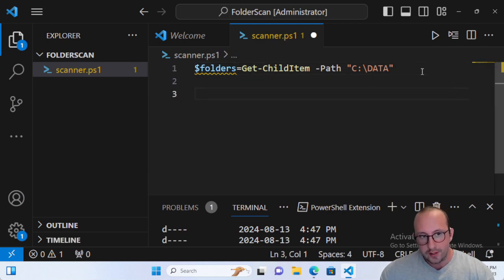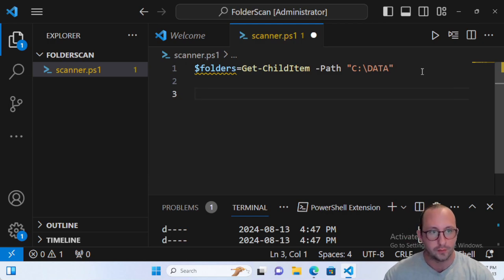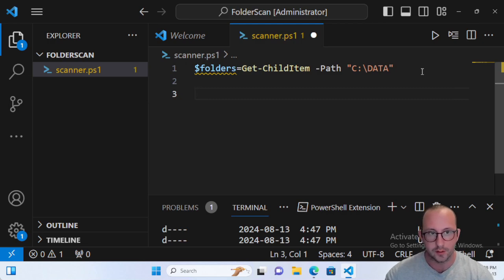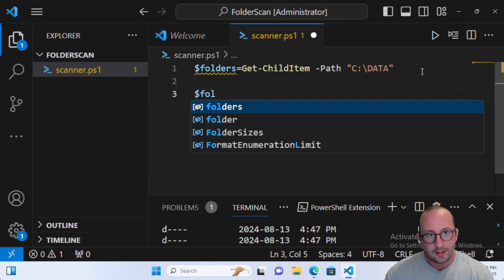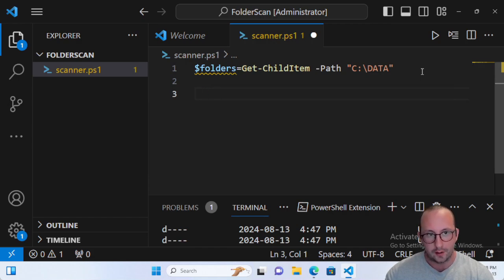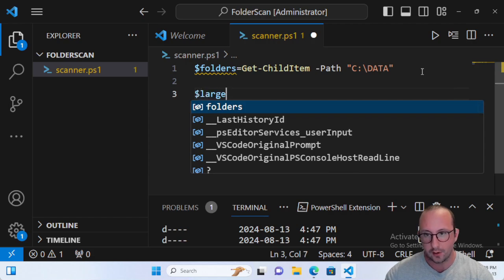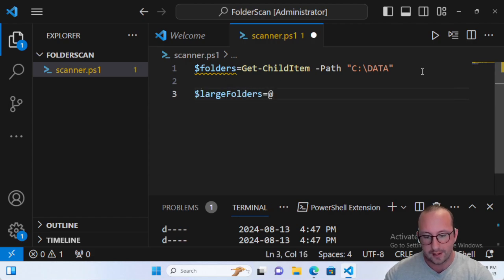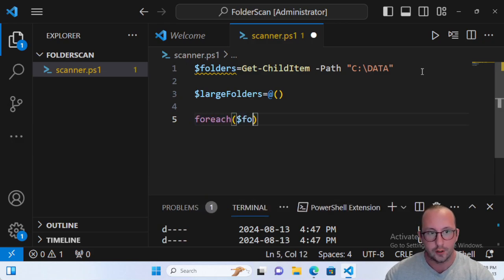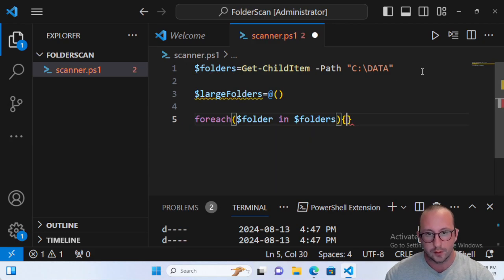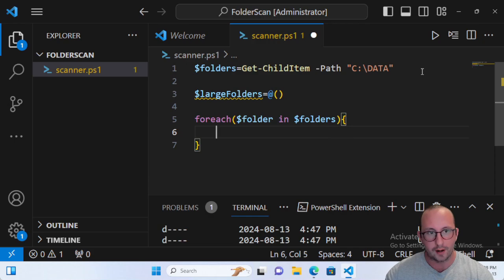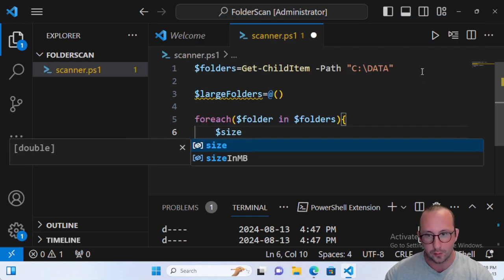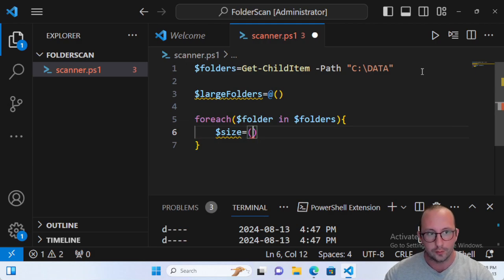We're going to do this in two versions — both will be in this video. The first one gets the job kind of done but we'll go into more detail right afterwards. First, let's create our array of large folders — we'll set large folders to an empty array. Then we do a foreach loop: for each folder in folders, we open curly brackets and get the size right away, so size equals open parentheses Get-ChildItem with a path...